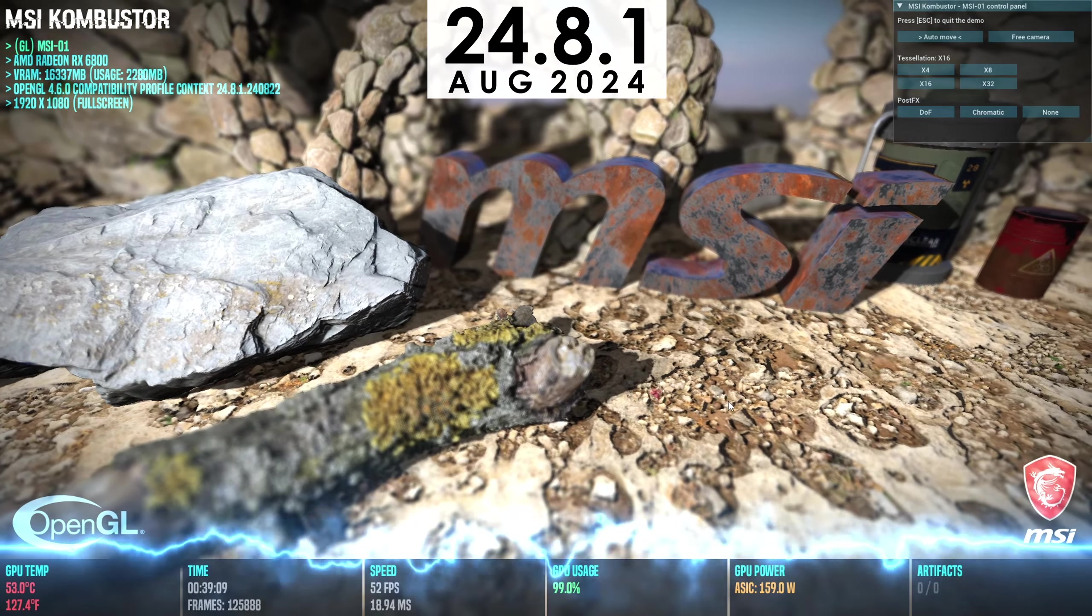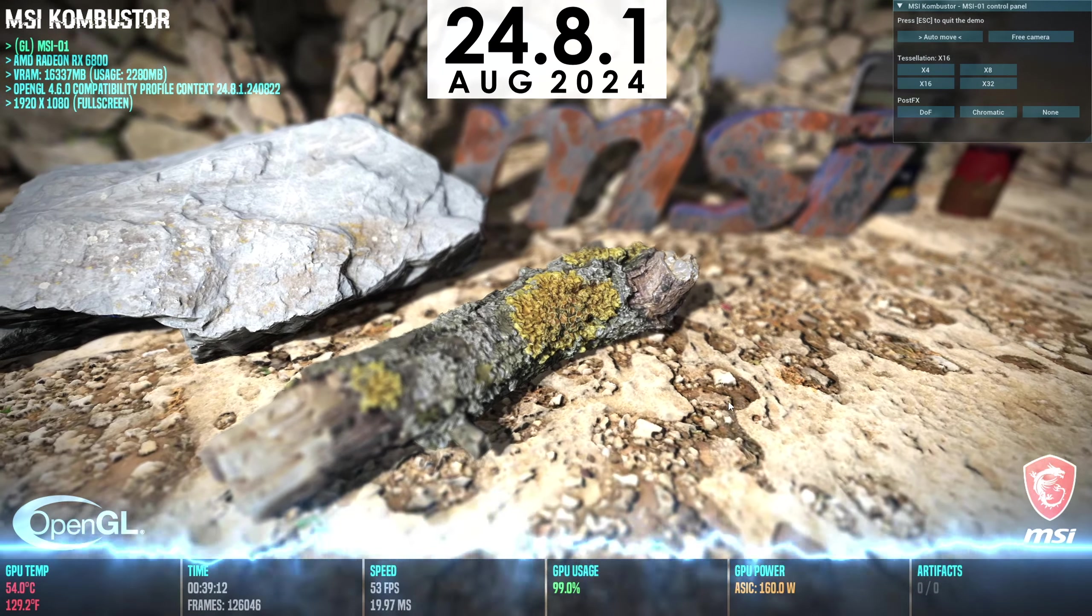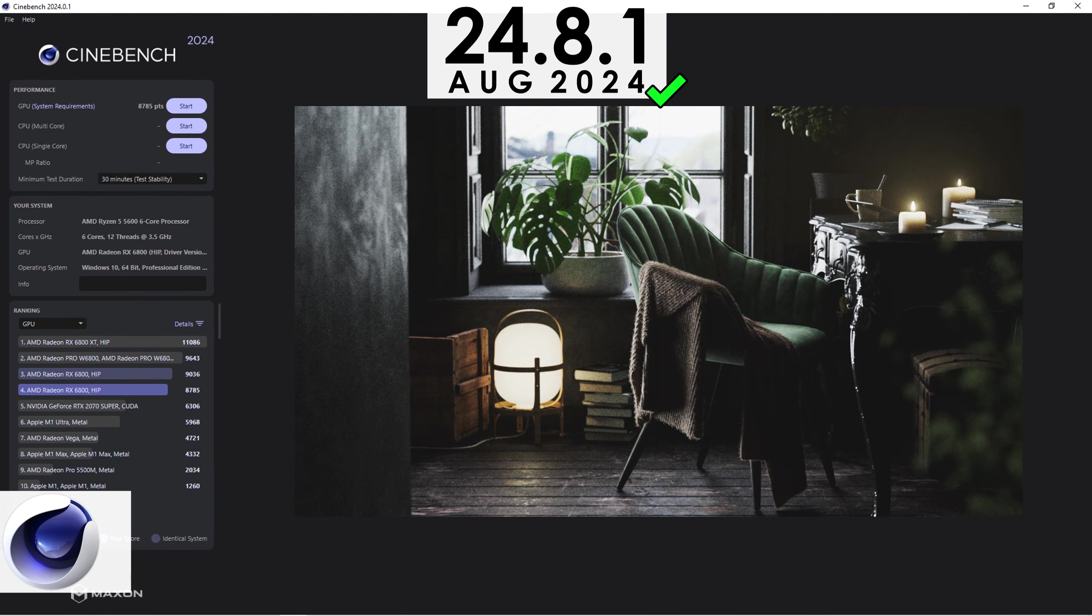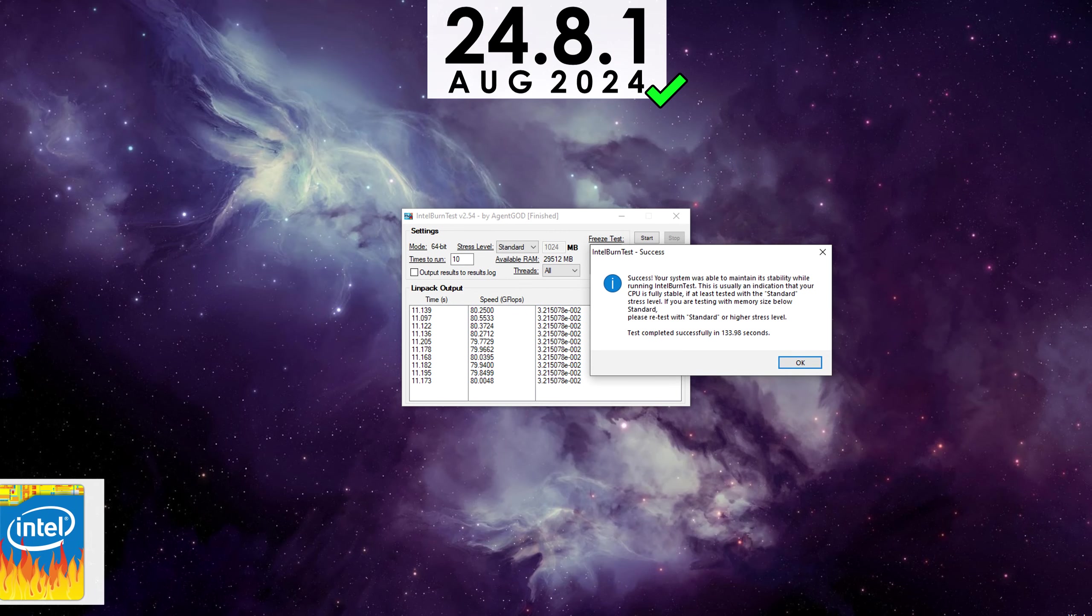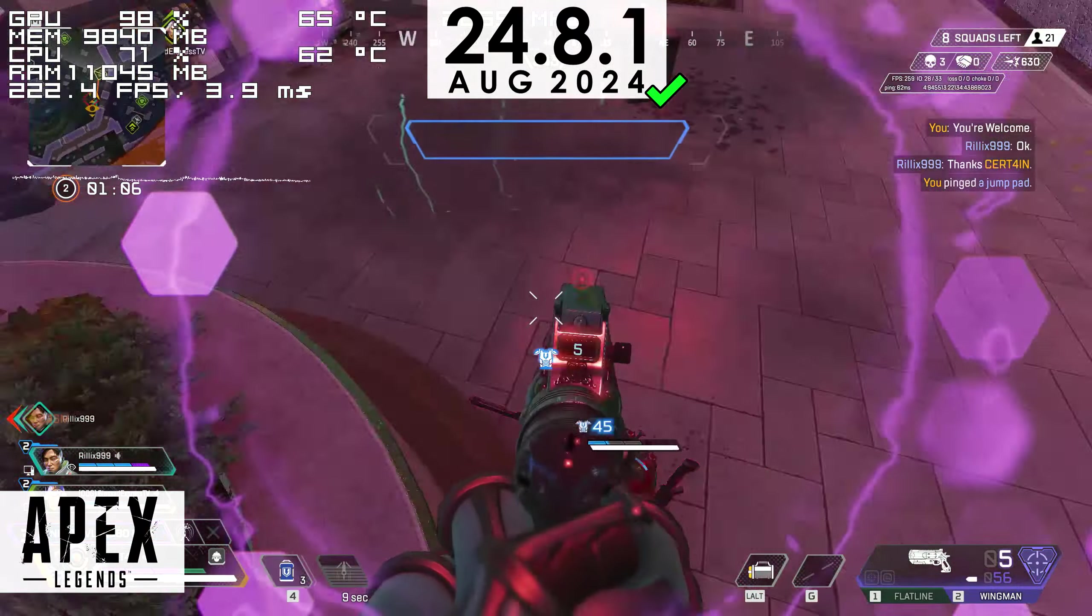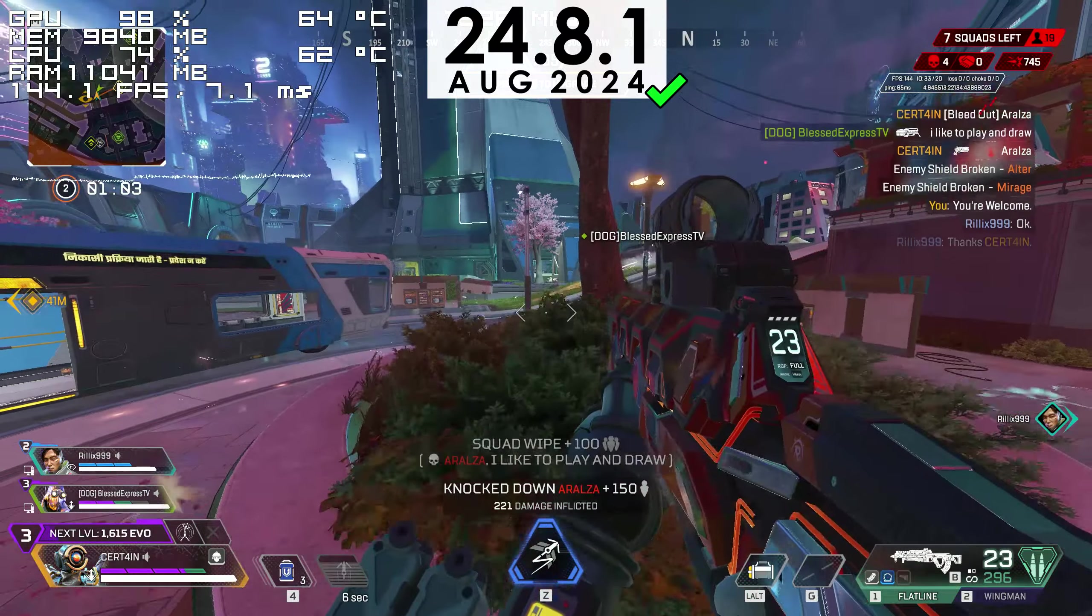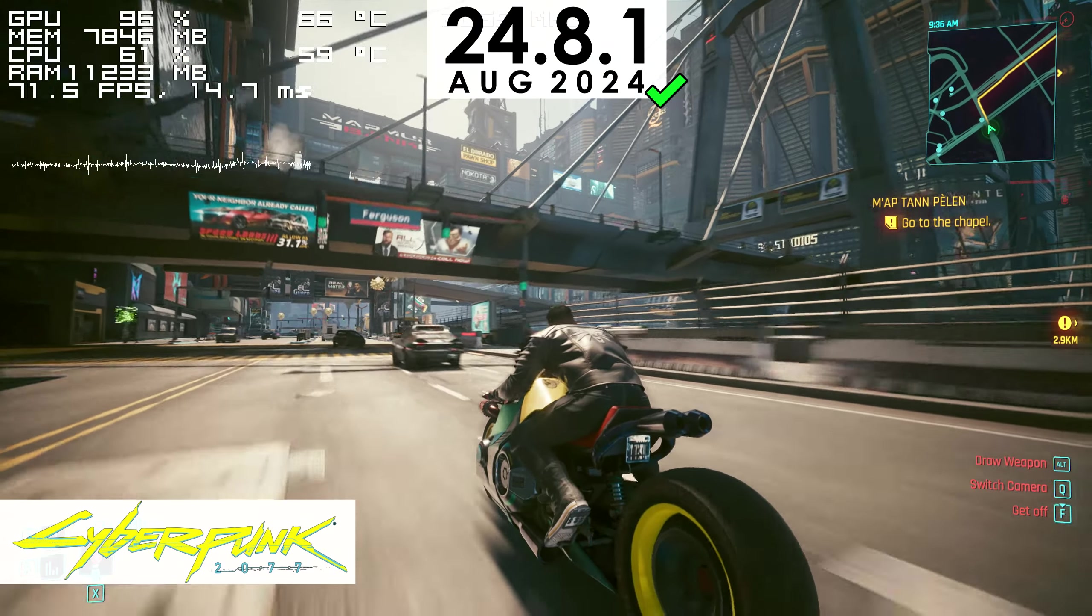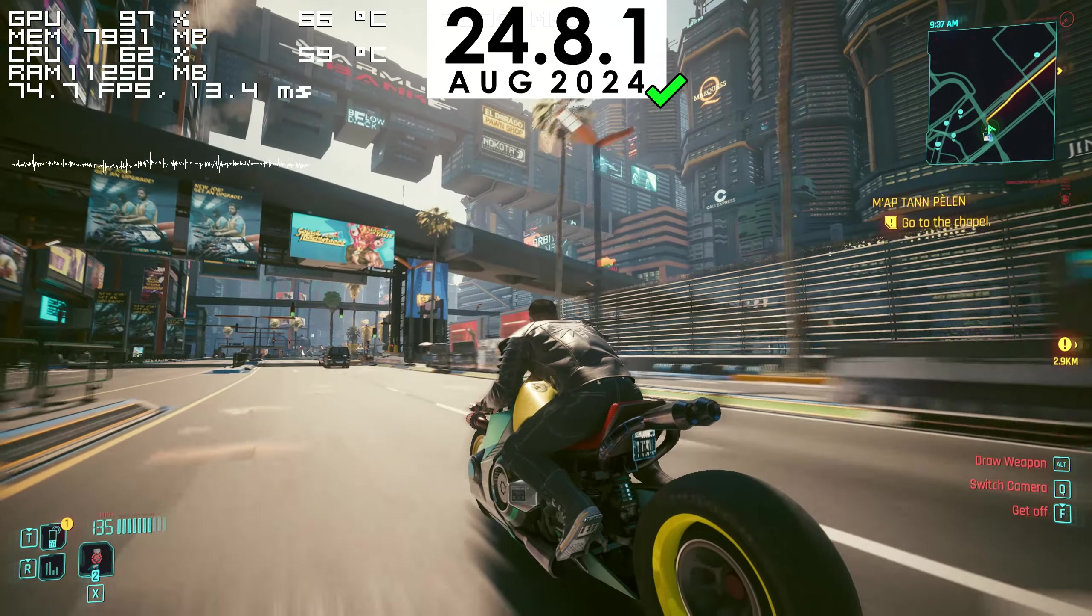24.8.1, which is the latest driver as of recording this video, is stable. It handled a 40-minute MSI Combustor as well as a 30-minute Cinebench R24 stress test, rendered a scene in Blender, ran through Intel Burn Test, and finally after hours of Apex Legends, Cyberpunk and simple day-to-day use, didn't crash, artifact, blue screen or timeout. I've also used this version for a few weeks and didn't have any issues with it.